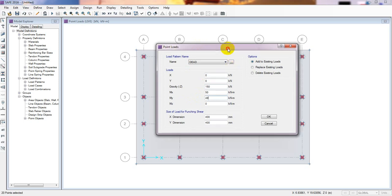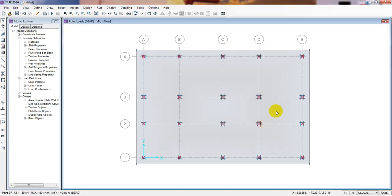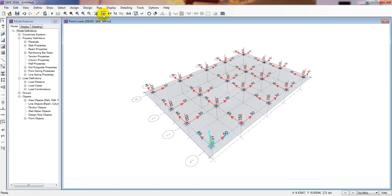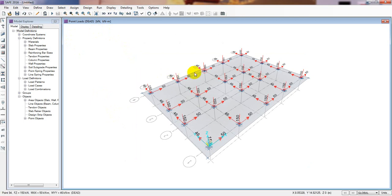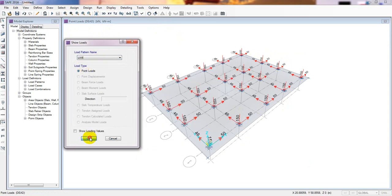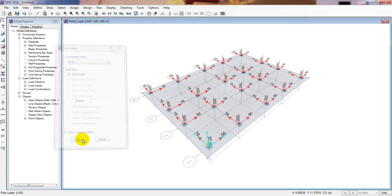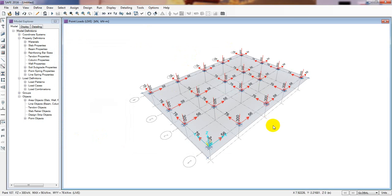Here is our design code, and we get our data from our building design, which we then input to our foundation for design. After that I click OK. We have successfully selected and assigned our load. Going into 3D mode, it shows the dead load. If you want to see the live load, select the live load case, then click Show Loading Value to see our data.